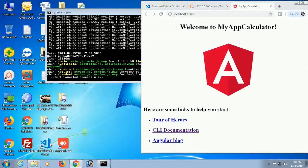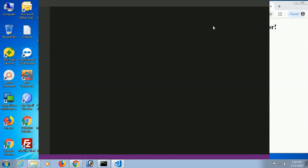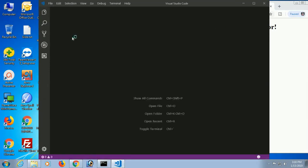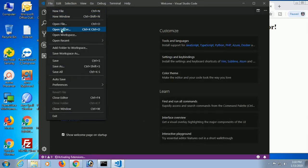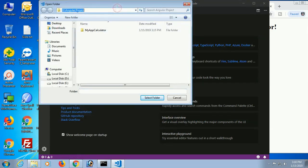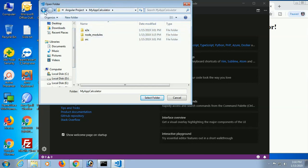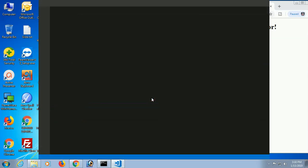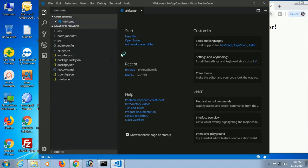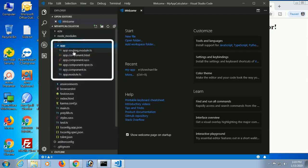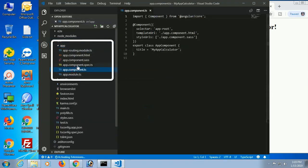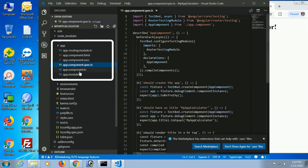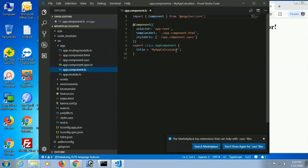Now close the command prompt and open Visual Studio Code to edit the application. Click File menu, then Open Folder. Open the D drive angular-project folder, select my-app-calculator, and click Open. Expand the src/app folder — these are the files we will work with.